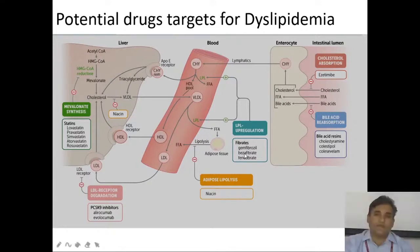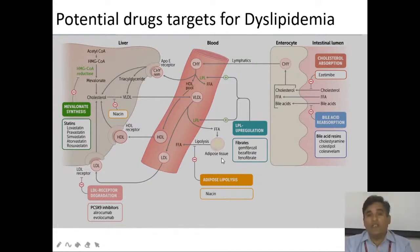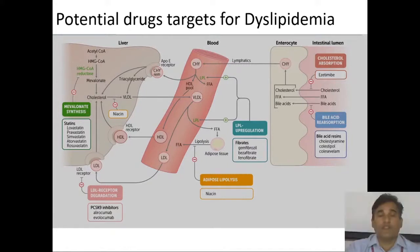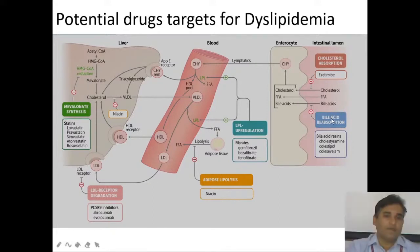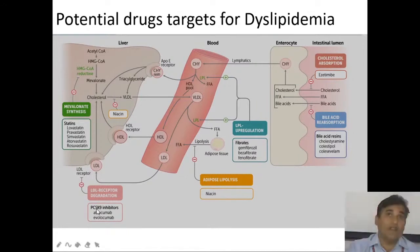Other drug targets: fibrates upregulate the LPL receptor. Niacin inhibits lipolysis of adipose tissue and decreases the circulating level of free fatty acids. Ezetimibe inhibits cholesterol absorption from the GIT. Bile acid sequestrants or resins sequester positively charged compounds, sequester bile acids, prevent their reabsorption, and ultimately inhibit cholesterol. PCSK9 degrades the LDL receptor; giving a PCSK9 antibody upregulates the LDL receptor and therefore increases uptake of cholesterol from plasma to the liver.